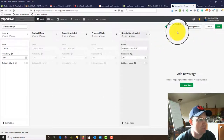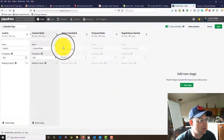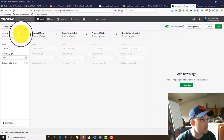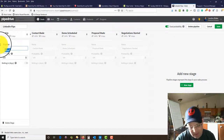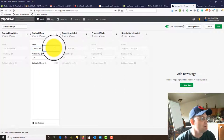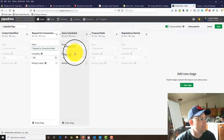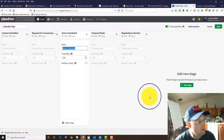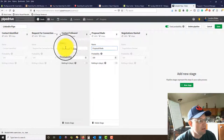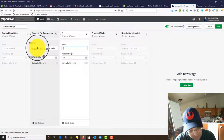So let's go ahead and start with the LinkedIn pipe. Once you choose your pipe from the drop-down list you can hit this pencil here to edit it. We're going to edit these phases — where it says 'lead in,' I'm going to say 'contact identified,' then 'request for connection made,' then 'contact followed.'